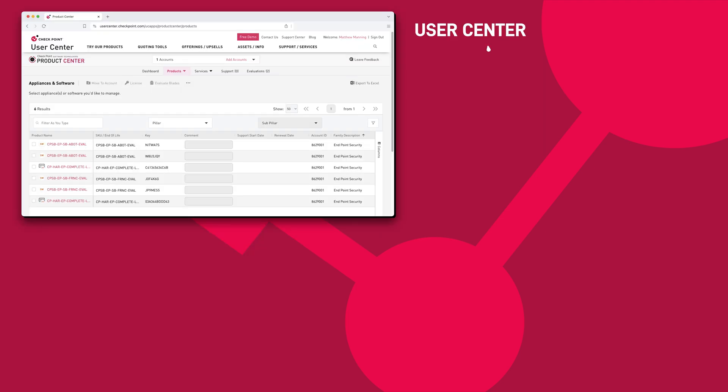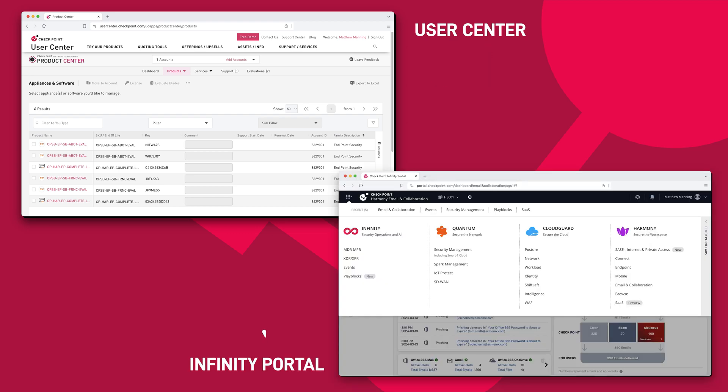In this video we're going to explore how to synchronize your CheckPoint User Center with the CheckPoint Infinity Portal. Remember, the User Center is a sales account where your licenses and services will live, and the Infinity Portal is a technical administration portal.